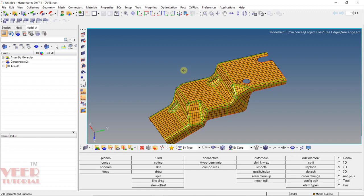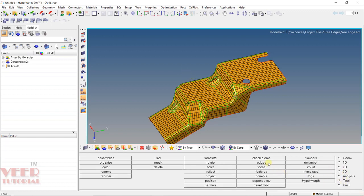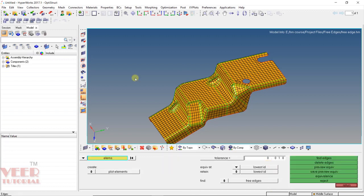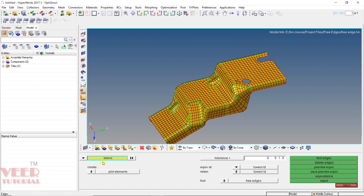To use this free edge option, we can go to Tools and go to Edges. The shortcut from the keyboard is Shift plus F3. Press Shift plus F3 and here we can see we have two options: elements and component — whether we want to check a complete component or the elements. Generally it is better to select elements, because we are going to check connectivity for the elements.